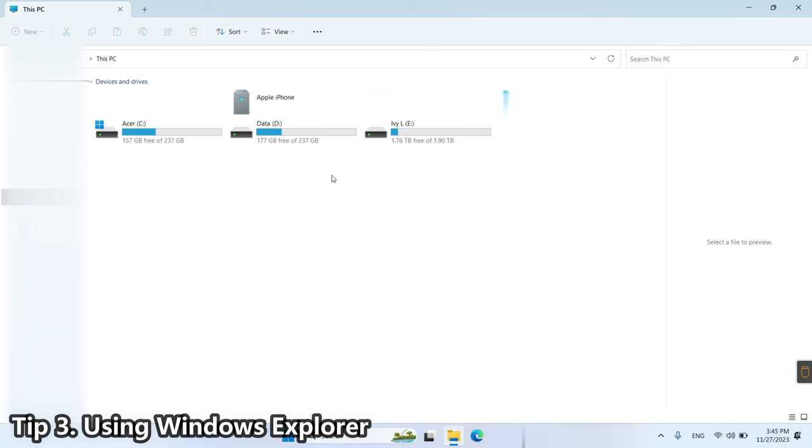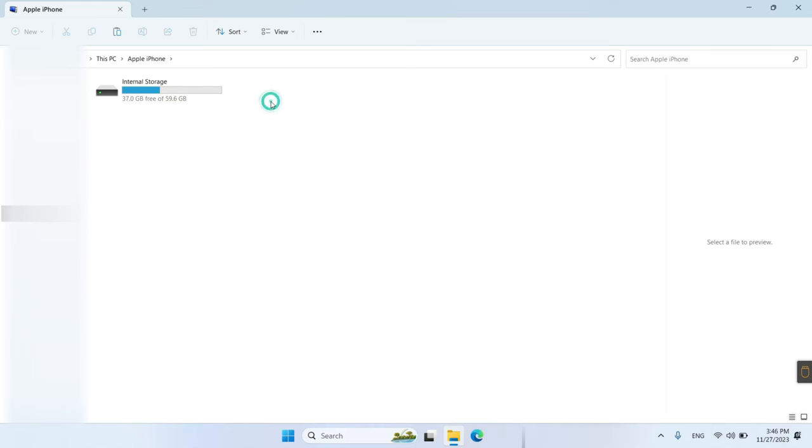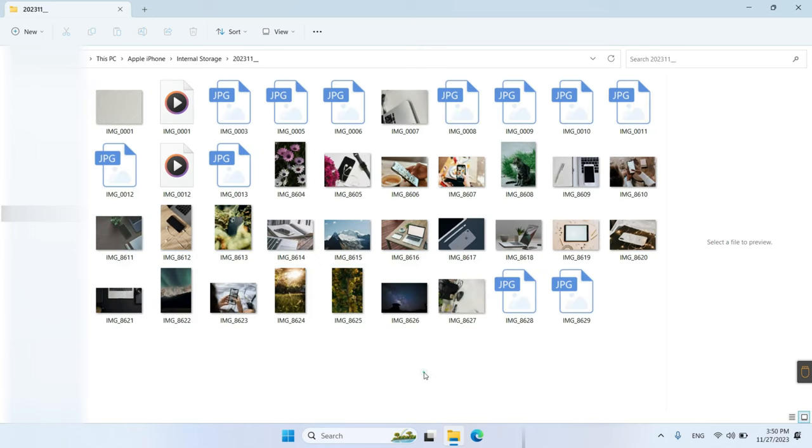Here is another way to transfer photos from iPhone to external hard drive on Windows PC. Connect your external hard drive and iPhone to your computer. Go to this PC to click on your Apple device. Then, click on internal storage and choose a folder. Select and copy photos as you need.